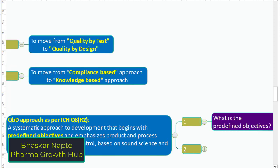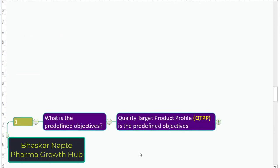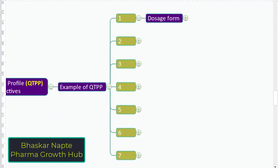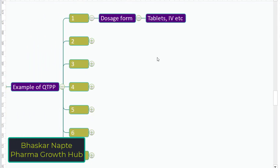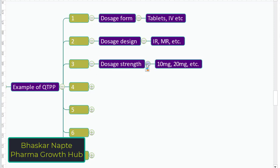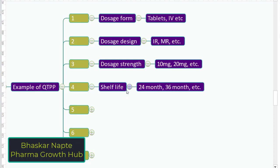The quality target product profile, or QTPP, is nothing but the predefined objectives. Let us take an example of QTPP for a simple product. The dosage form can be a quality target product profile — for instance, what dosage form you want to develop, like tablet or intravenous injections. What is the dosage design? Is it an immediate release product or a modified release product? What is the dosage strength — is it 10 mg or 20 mg? What is the shelf life of the product — 24 months or 36 months?